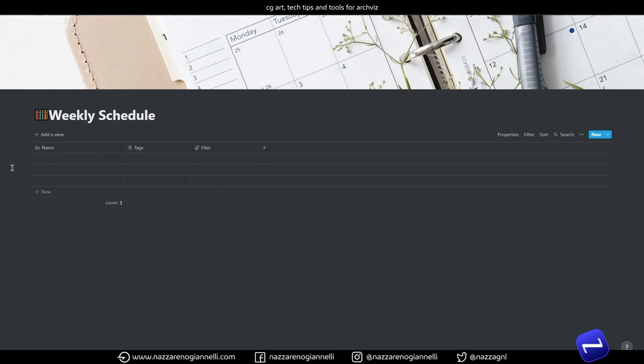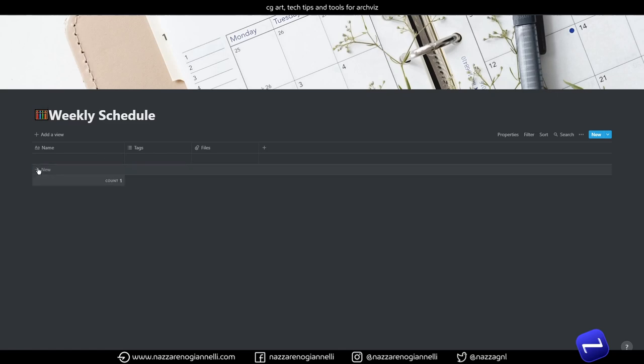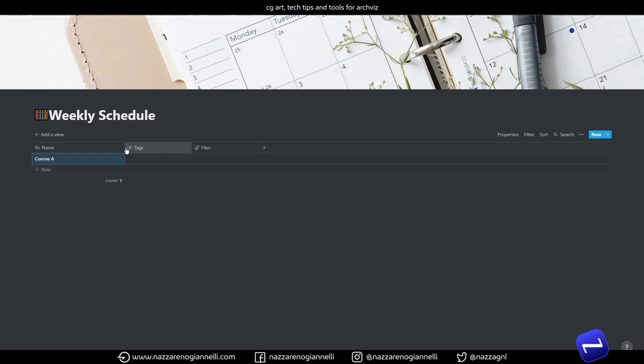Let's create our first entry. Let's call it just Course A. And we are going to add just a few properties. No fancy formulas this time, we don't need them.